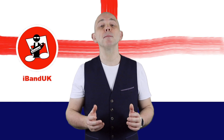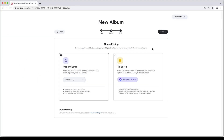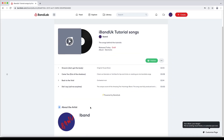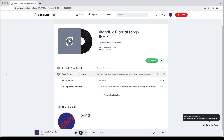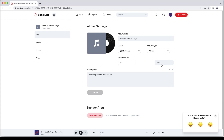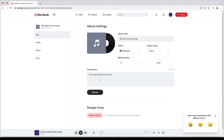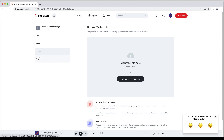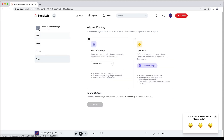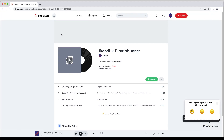Now let's preview and publish the album. At the top right of the screen click on preview. Click on the play icon on the album icon if you want to hear your album. To change any of the settings click on the three dots to the right of the publish icon, then click on album settings on the pop-up menu. After making changes click on update. Each section has a tab on the left below the album name. To return to preview at the top left of the screen tap on back to album.